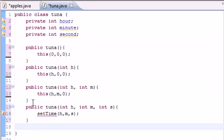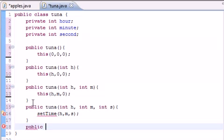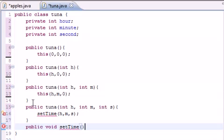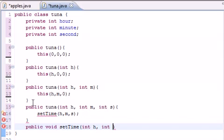Let's go public void setTime. And as the arguments, again, what we want to do is take three parameters: int h, int m for minute, and int s for seconds.